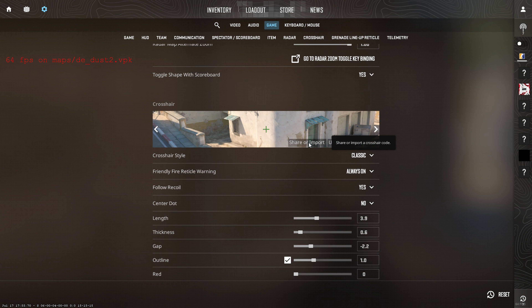Click on the Share or Import button. Then, paste your desired crosshair code into the Input field.